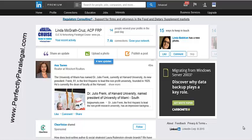Hey guys, this is Linda McGrath-Cruz from Perfectly Paralegal. The question we have today is from Laura Walker in the Paralegals Connect Facebook group, and Laura wants to know how to delete connections from LinkedIn.